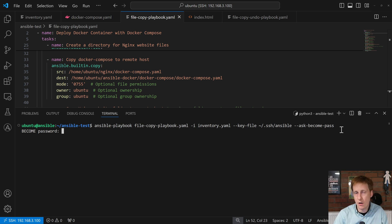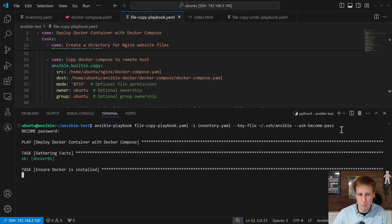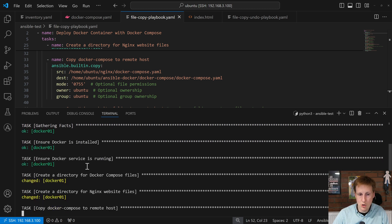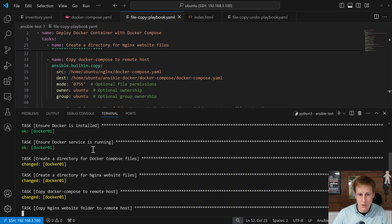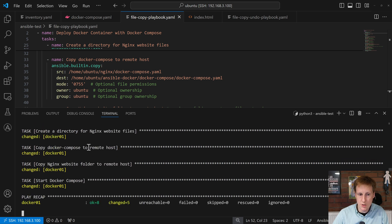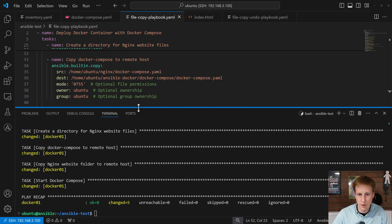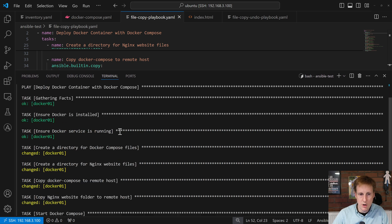And when I hit run, this is going to go through all of those tasks and execute them one by one, checking the current state. So, it's gathering the facts for Docker Compose. It found that. It made sure that Docker's installed. It's now checking that it's running, which it was. And then it's got a number of yellow ones. So, let's quickly go through that just to make sure we understand what's going on here.